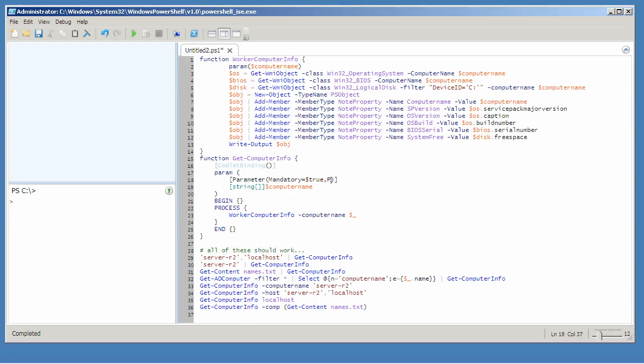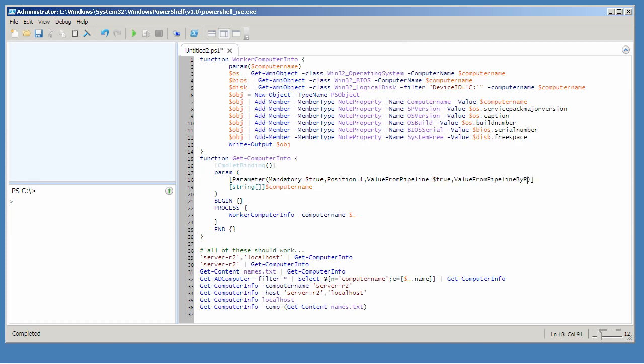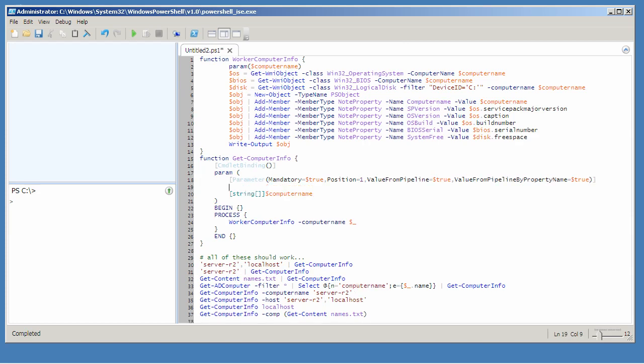Position equals 1, value from pipeline equals true, value from pipeline by property name equals true. That's a lot to type. You can also provide other attributes that do input validation checking. I don't need to do that, but I do want to specify an alias because I'd like this to be accessible via host as well as computer name. Make sure I get that closing parenthesis in there.